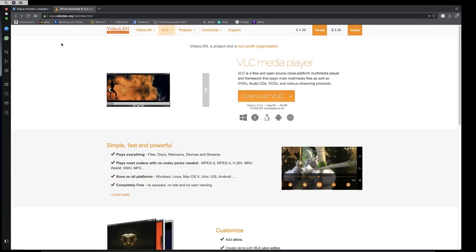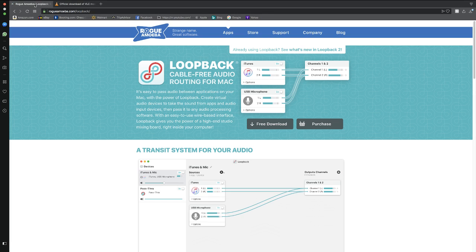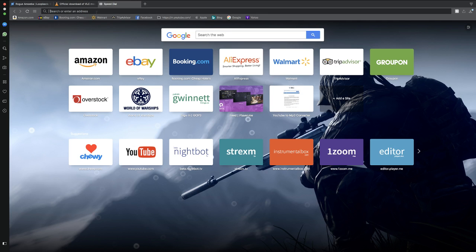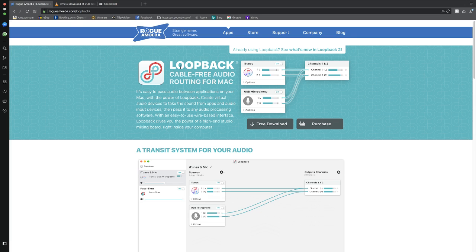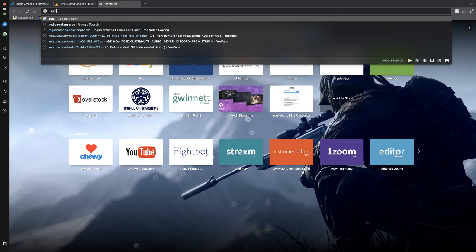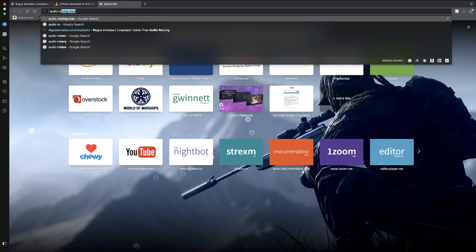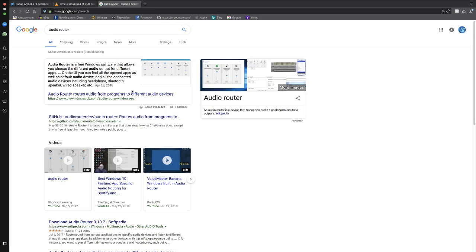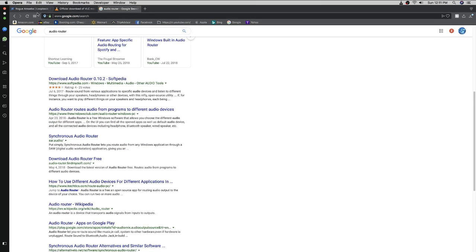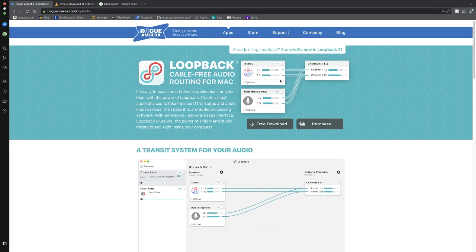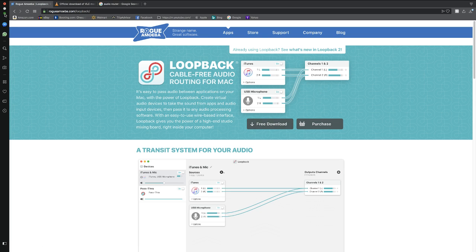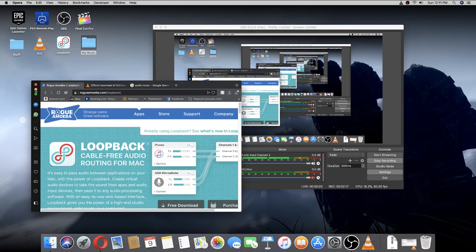The other thing you need is Loopback. If you don't have Loopback or it doesn't work for Windows, you can search up Audio Router. Once you have it, just press free download. Again, unfortunately I cannot show you how to download it because I already downloaded it.